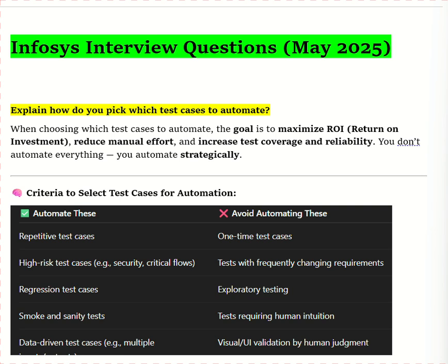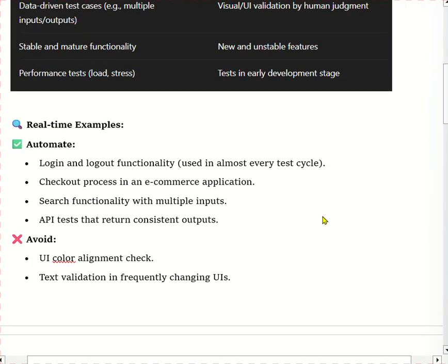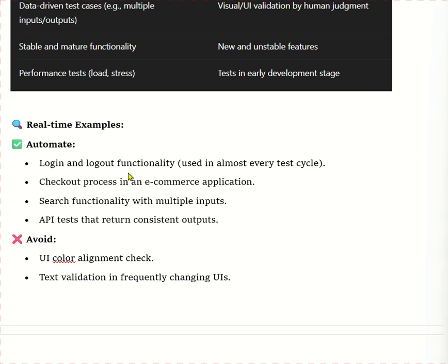While selecting test cases, we take important points regarding automation: the test cases should be repetitive, regression, smoke and sanity, and stable and mature functionality test cases. Let's see real-time examples — login and logout functionality is used in almost every test cycle, so we can take this for automation.